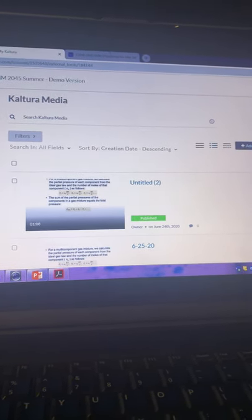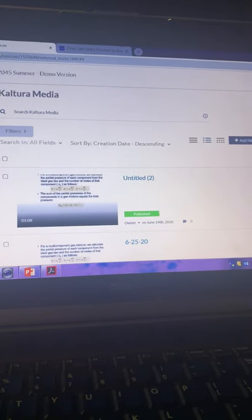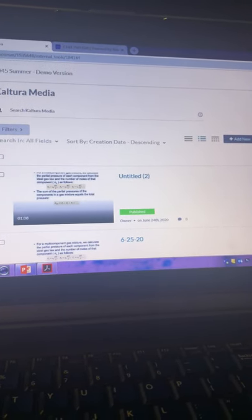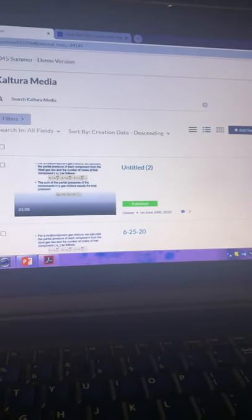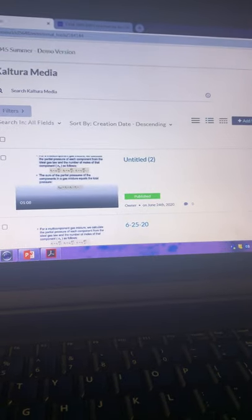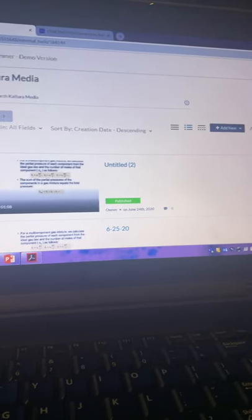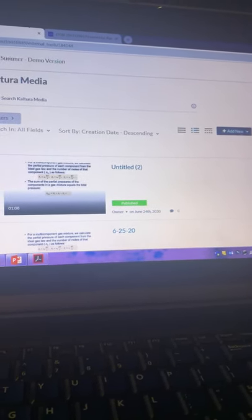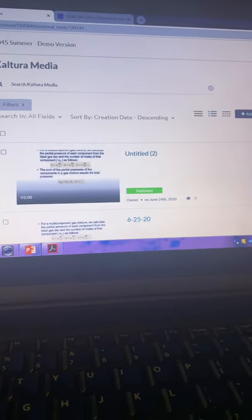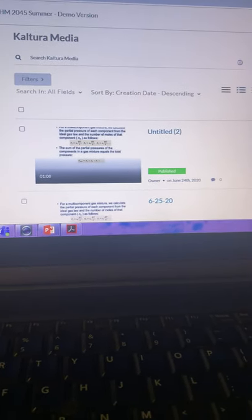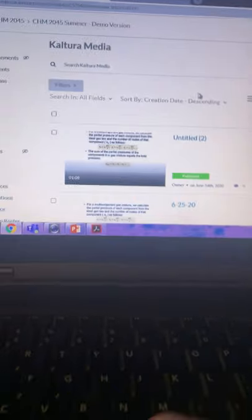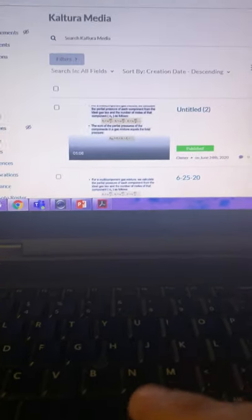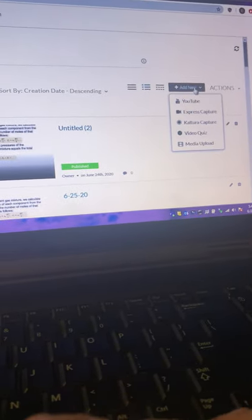This is helpful for students for whom English is not their first language like me or students who might have some sort of special need in which the closed captioning would be helpful. So here's how you do that.